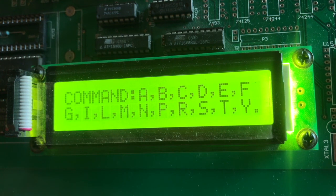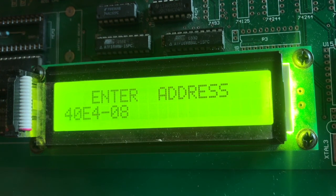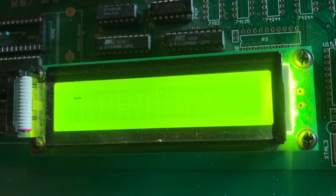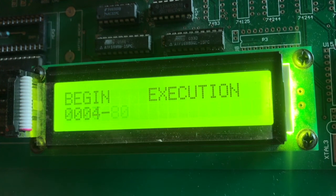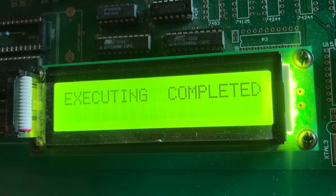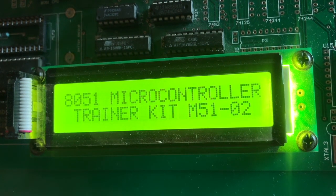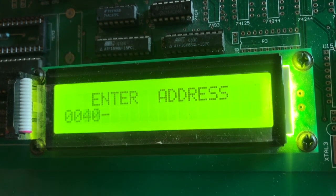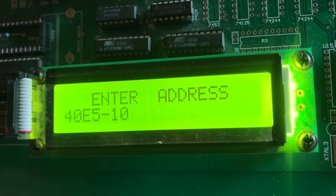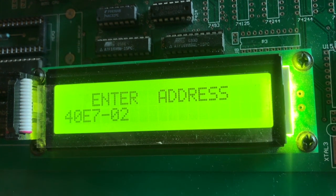Now we check the memory contents from where we take data and store results: 40E4, 40E5, 40E6, and 40E7H. We execute the program starting from 4020H and press enter. Execution completed; we reset the controller to check the result. Examining memory at 40E4H: 8 and 10 (0x10) are the two operands, 80 is the multiplication result, and 02 is the division result. The program is executing correctly.